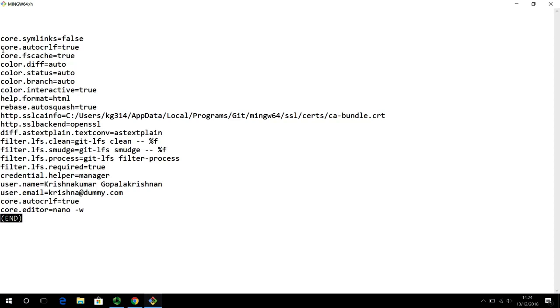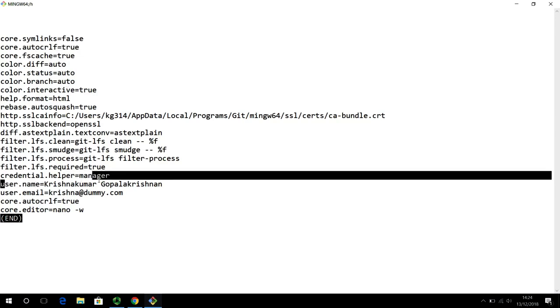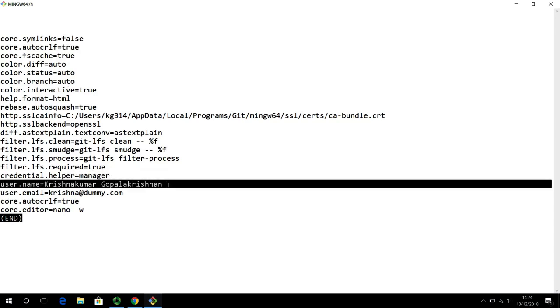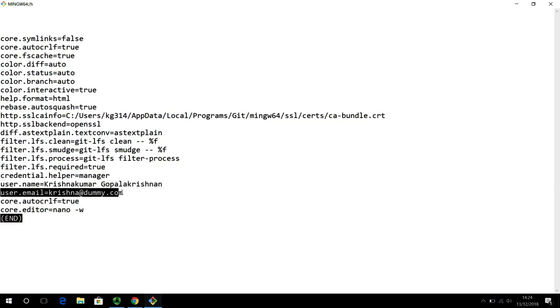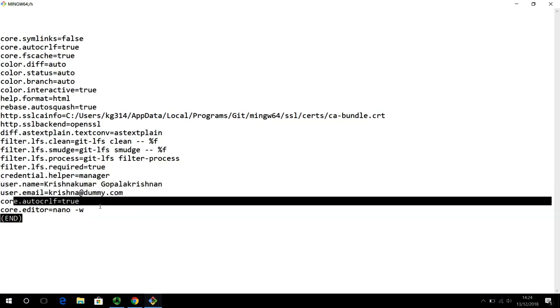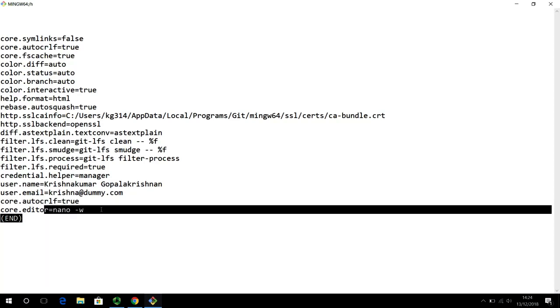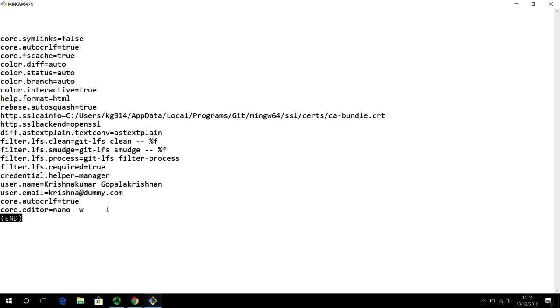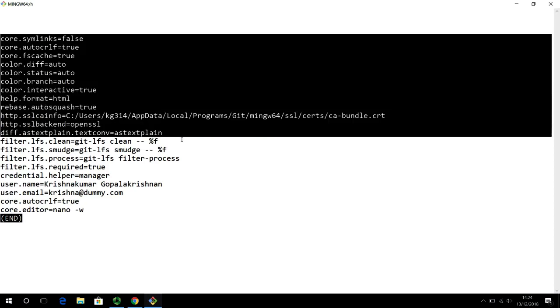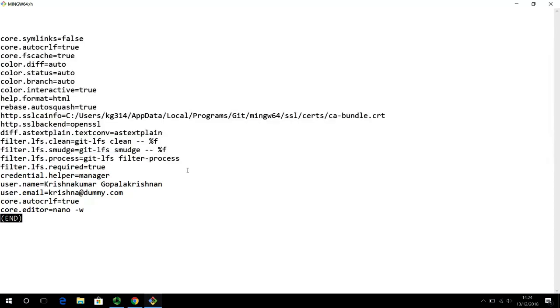So, what we have set up is explicitly core dot auto carriage return line feed is true. It will also give you, it will also echo back your email and your username. And core dot auto crlf is true, is set to true. And the editor has been set to nano. So, these are the things we have explicitly configured. And there are also some default configurations that git uses in its default setting.